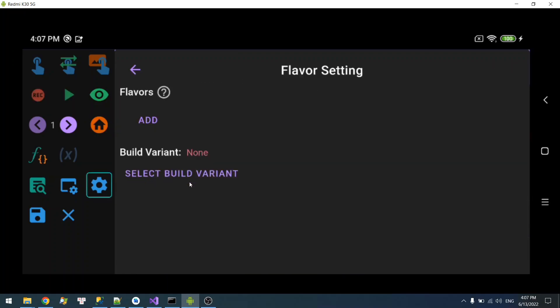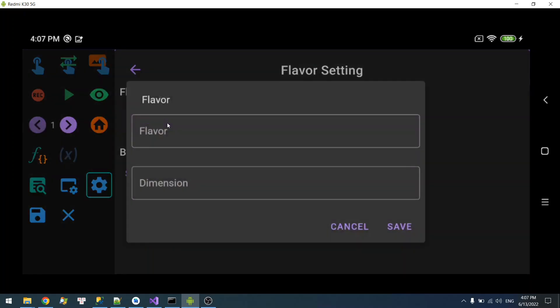This is where you will set up your flavor, and you can add a flavor over here. This is the name of the flavor and the dimension. You can think of dimension as a group of flavors. If the flavors are in the same group, they will have the same dimension.